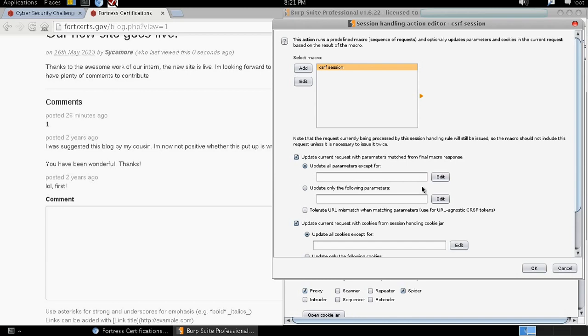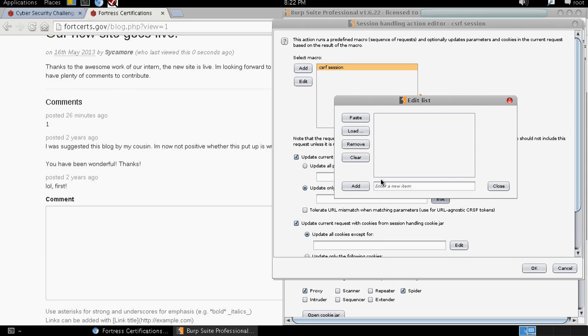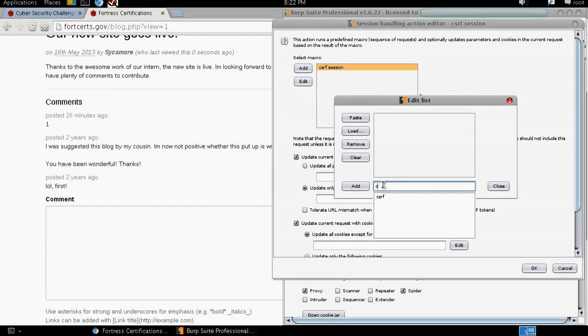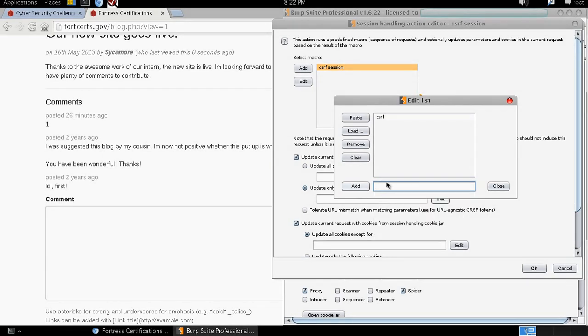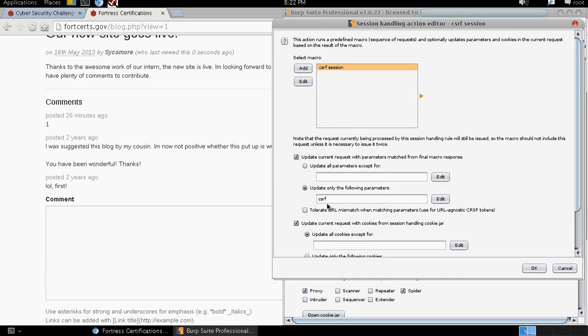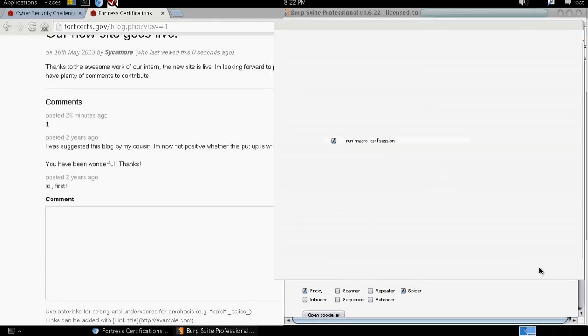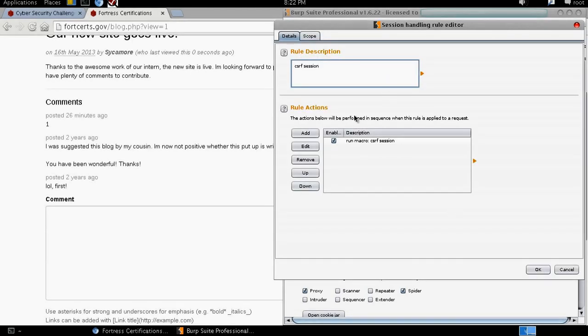In reaching here, we need to make sure that we update and select what parameter we need the macro to update all the time. We're going to select update only the following parameters. We don't want it to mess up with anything else except just this one parameter. We click Edit. We add our parameter name that we have already defined. CSRF. And then we click Add. Once it's seen there, we close this. And it has been selected. So we click OK.